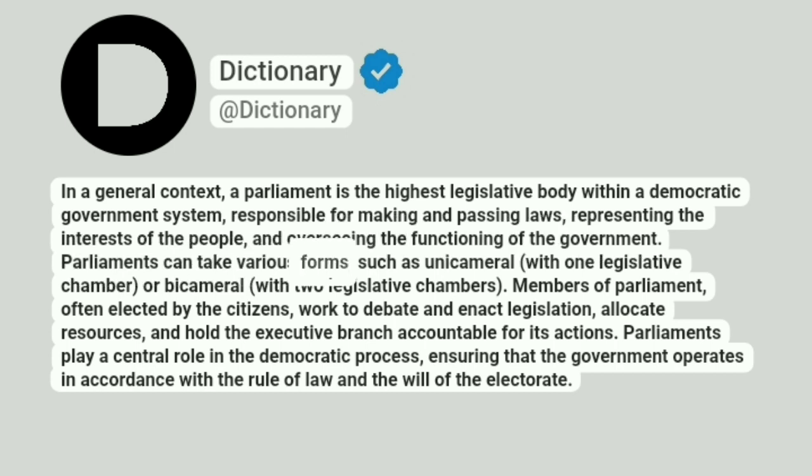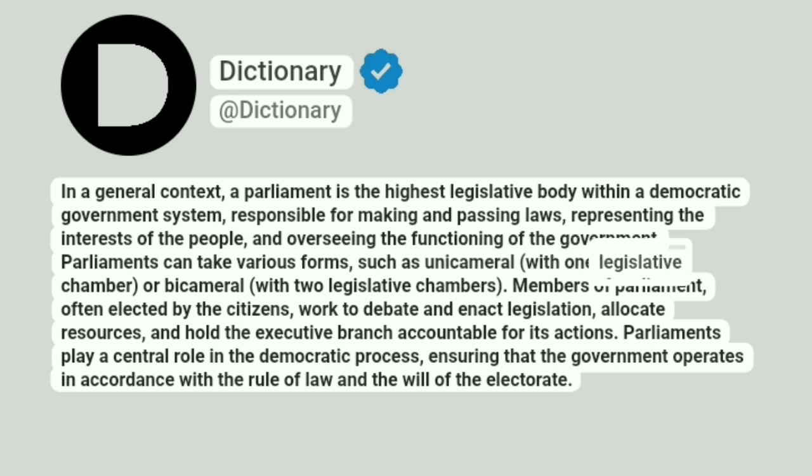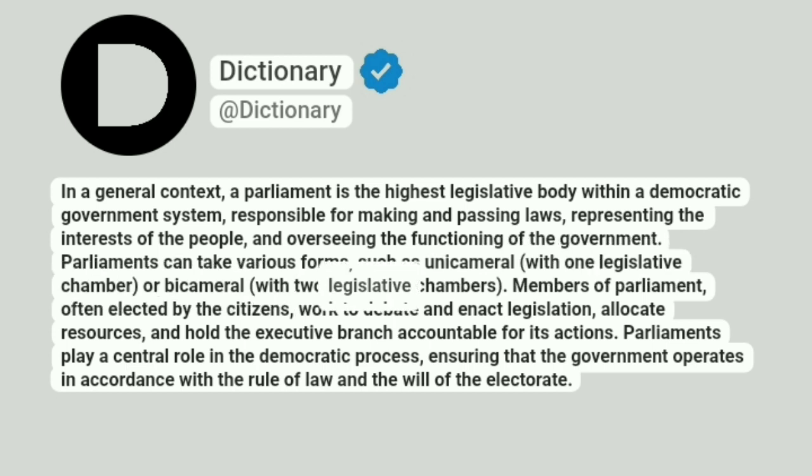Parliaments can take various forms, such as unicameral, with one legislative chamber, or bicameral, with two legislative chambers.